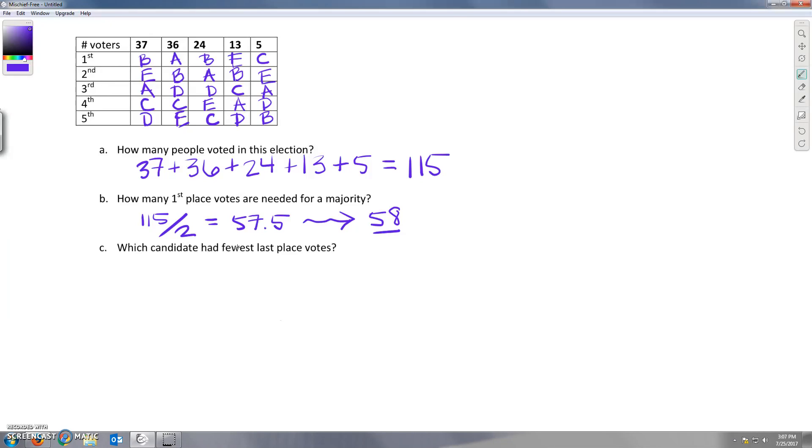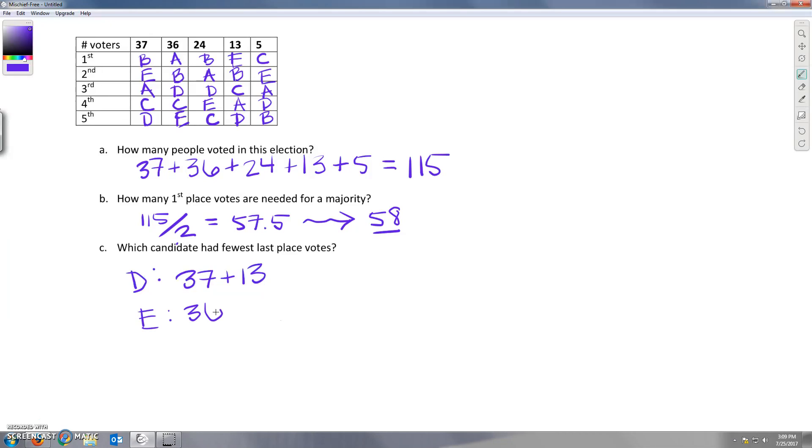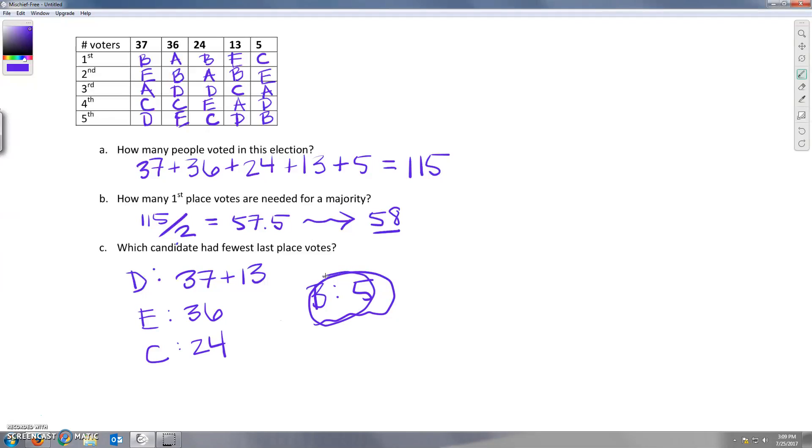And which candidate had the fewest last place votes? D had 37 plus 13 last place votes. E had 36, C had 24, and B had 5. So we might think that it's supposed to be B because they only had 5 last place votes. But what we need to notice here is that A doesn't even show up in last place at all, which means that A is the candidate who had the fewest last place votes.